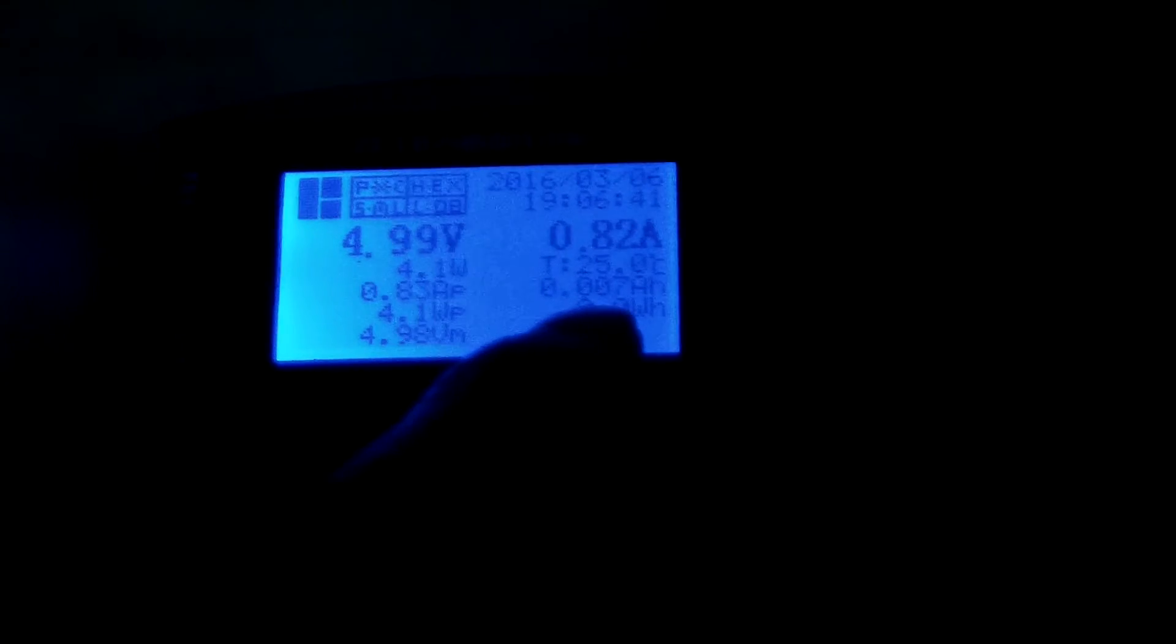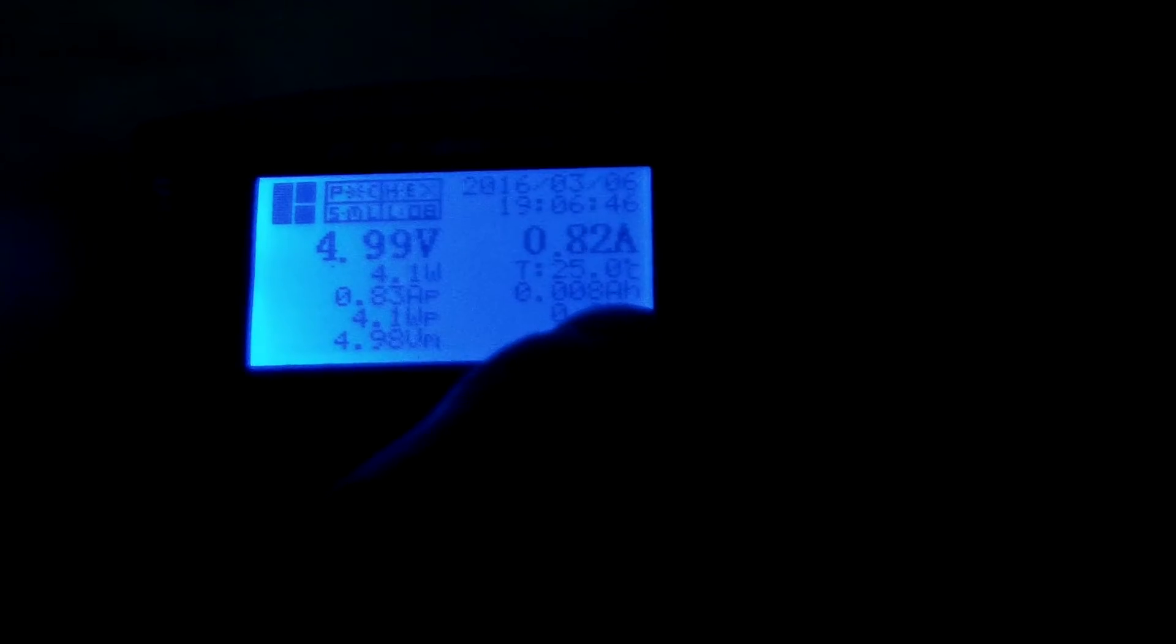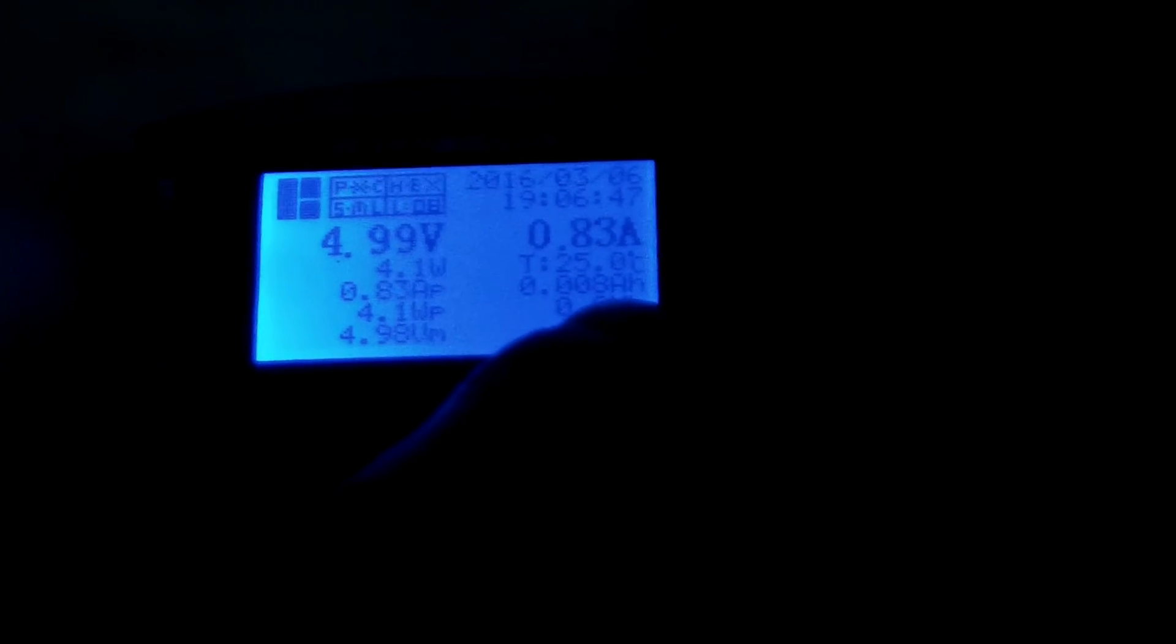Okay, we can see the charging voltage and current: 5.1V, 0.82A. Capacity: 0.007Ah, 0.008Ah.